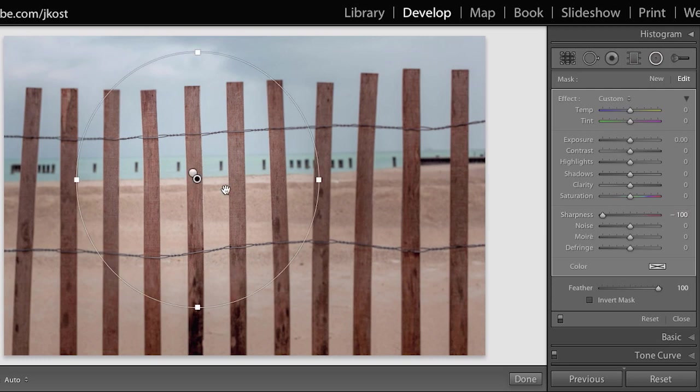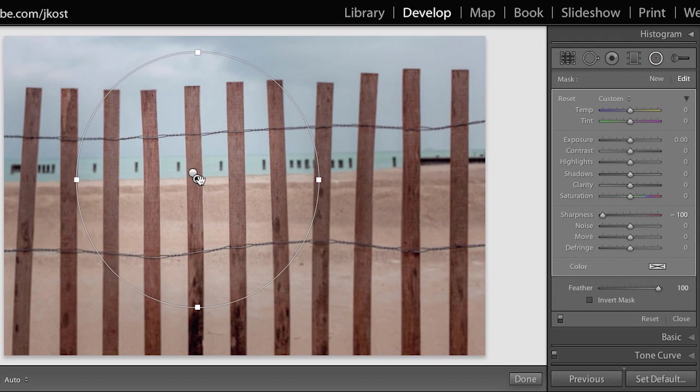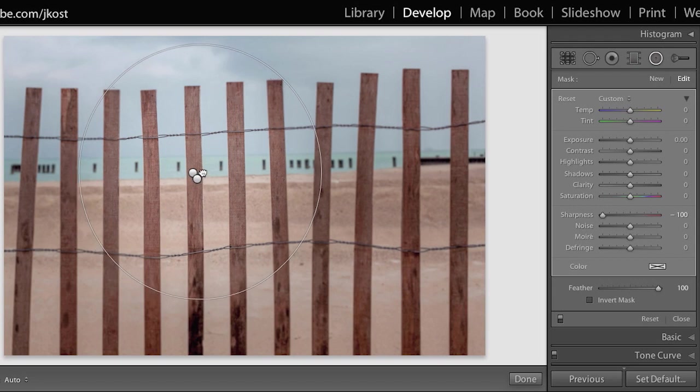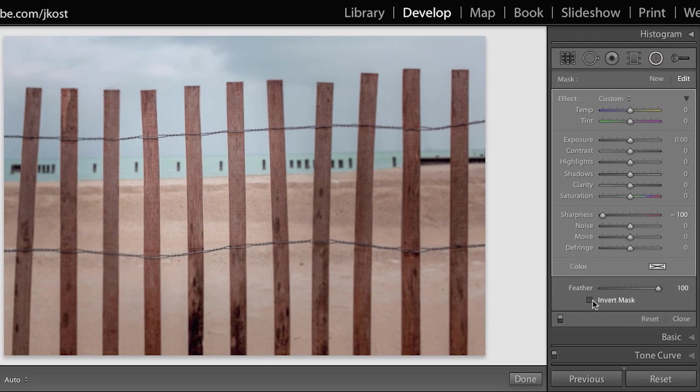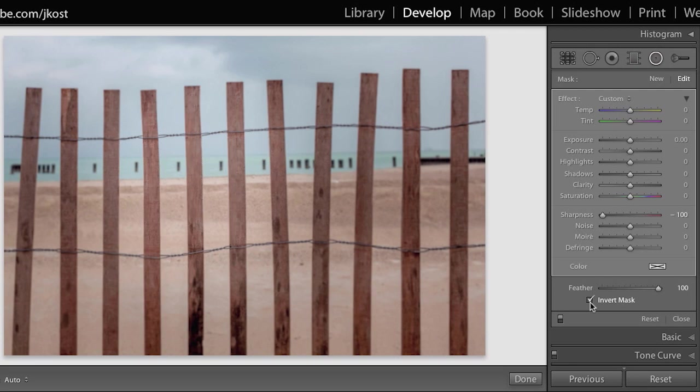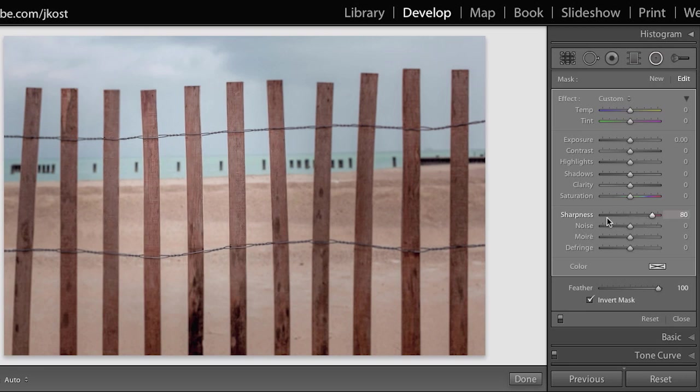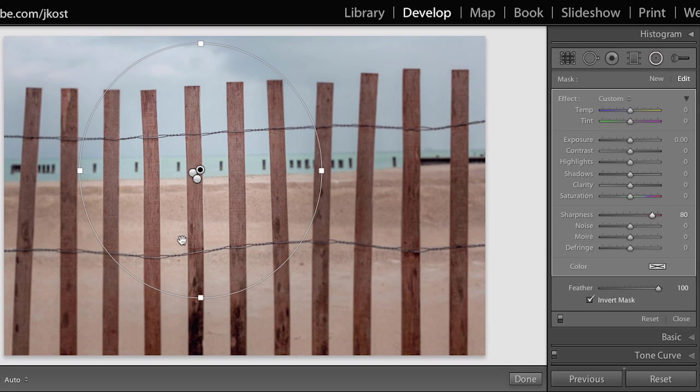There are times when you might also want to change what's inside of the Radial Filter. Let's make one more duplicate. I'm going to hold down Command and Option or Control Alt and make another duplicate. In this case I'm going to invert the mask by clicking on the check mark next to Invert Mask, or I can tap the apostrophe key to invert it. But instead of decreasing sharpness, I'm going to move the slider to the right to increase the sharpness in this Radial Filter.